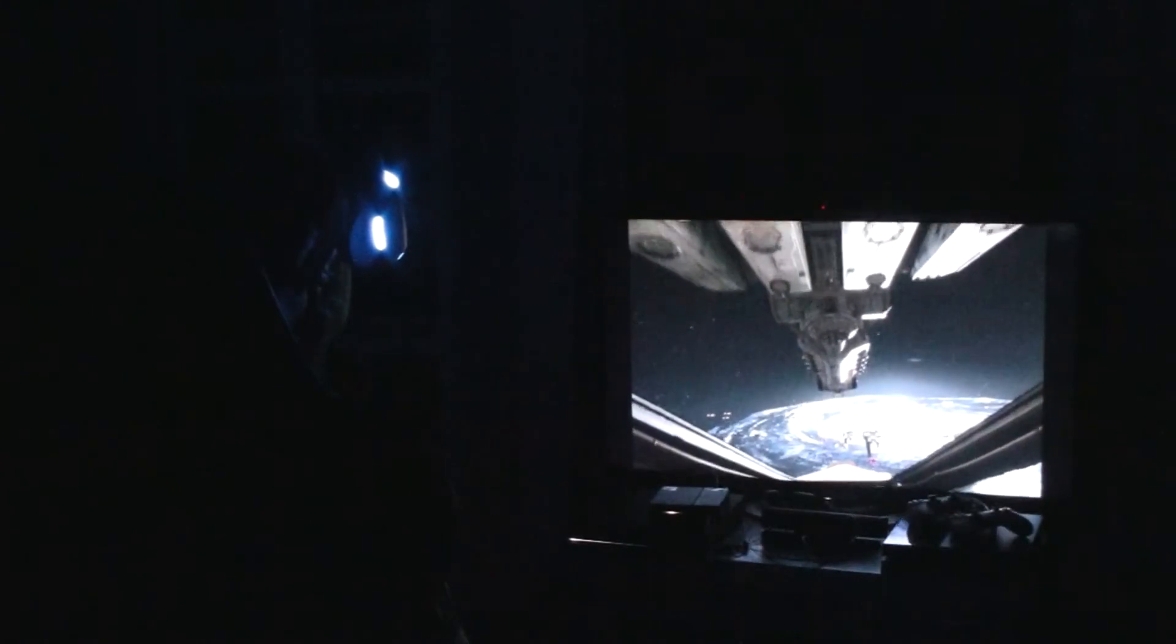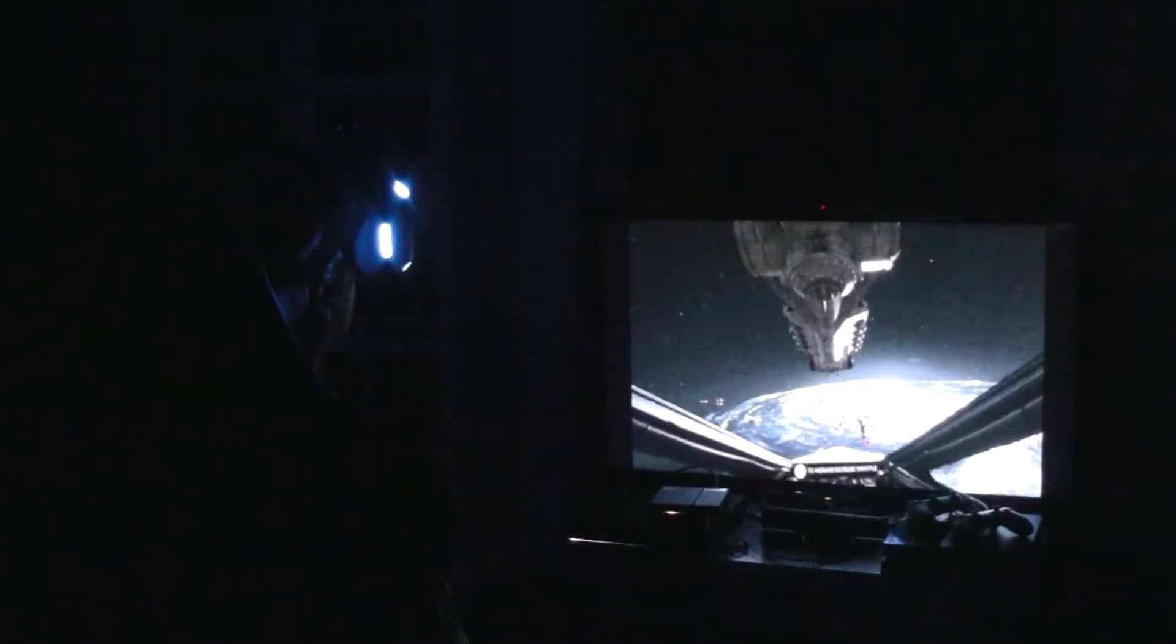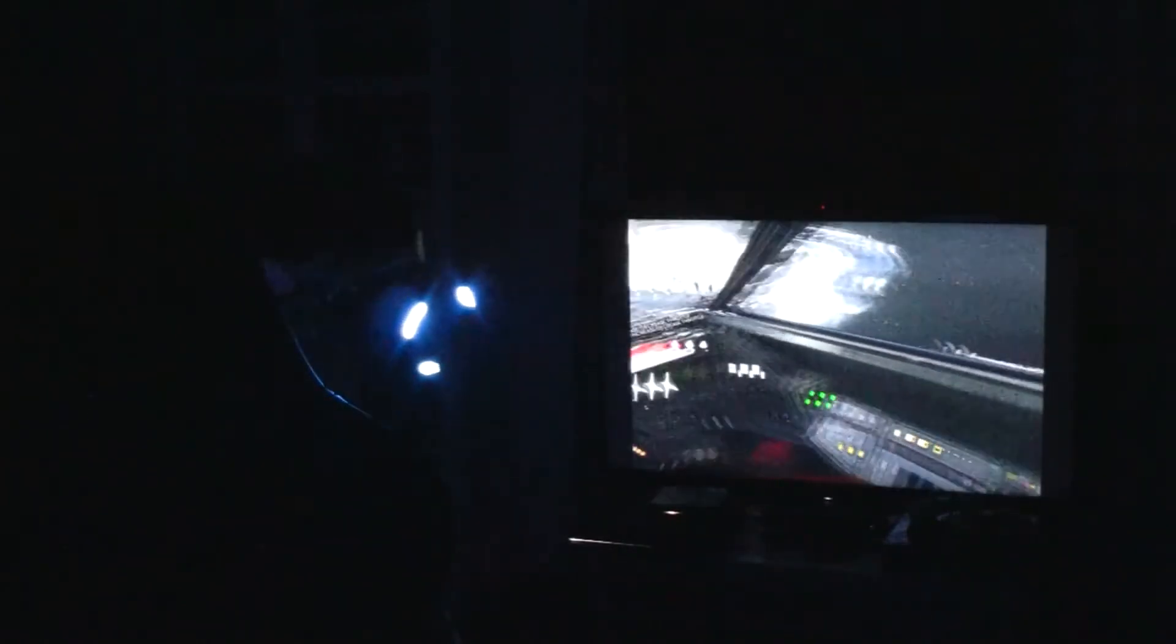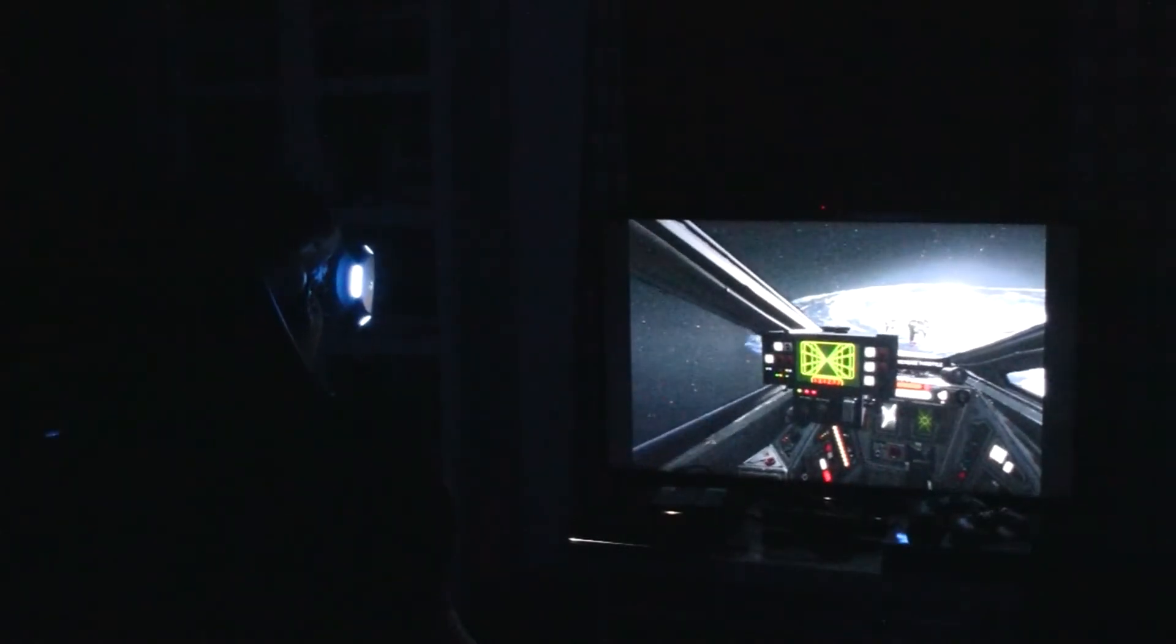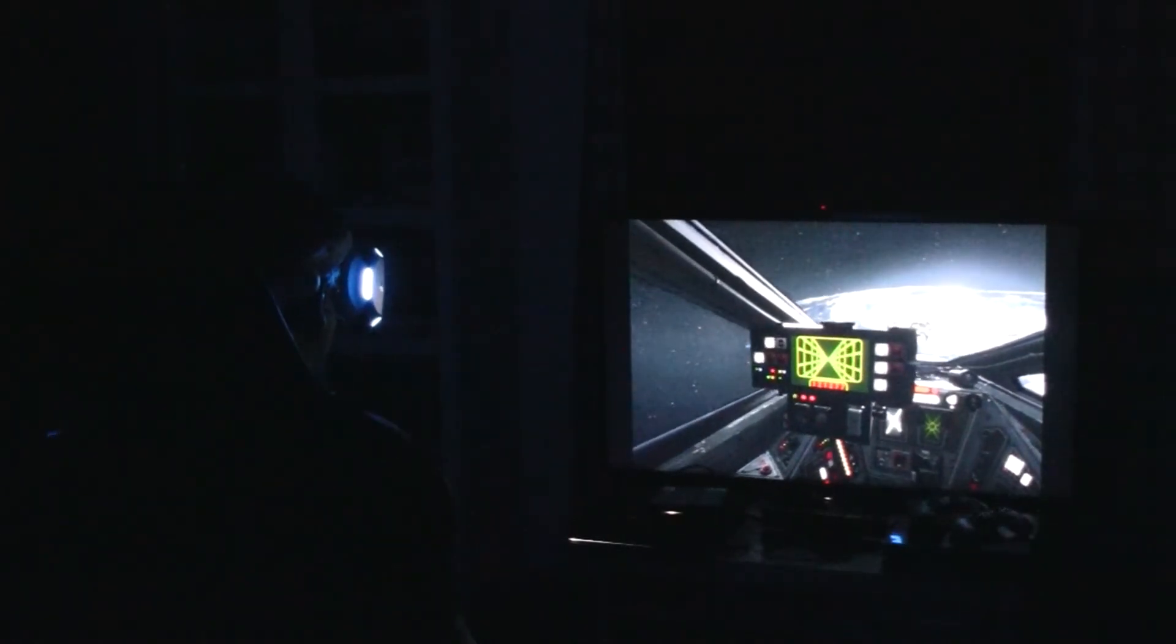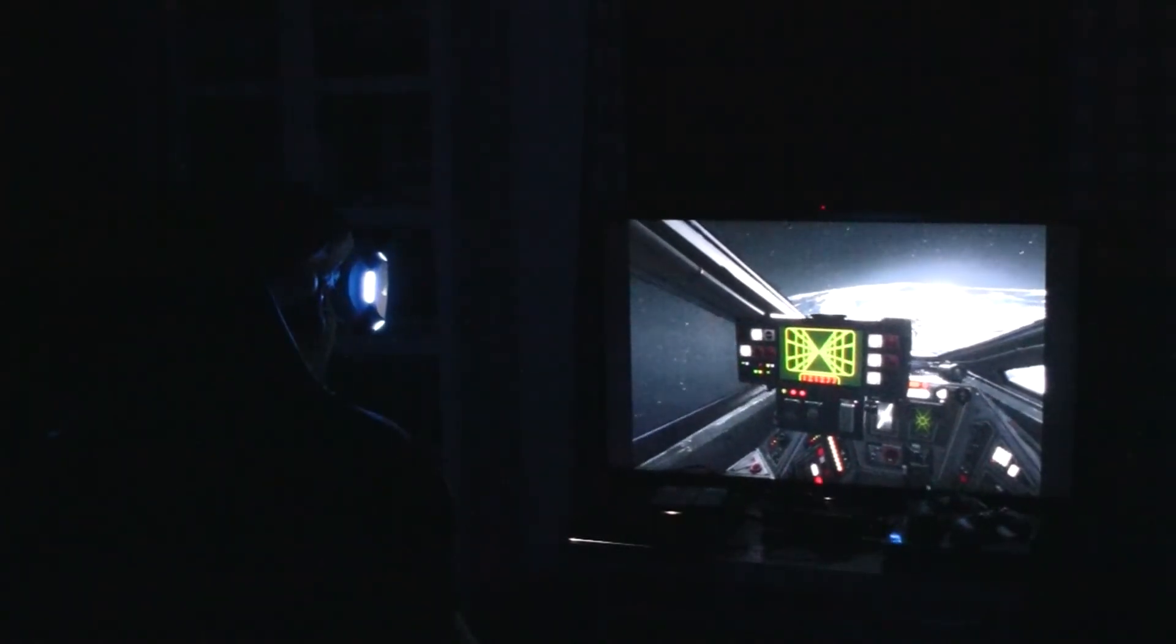Took you all so long. Guess the rookie punched the button a little early. Cut the chatter. Red Light, take up an escort pattern around the fleet. So what happened back there?